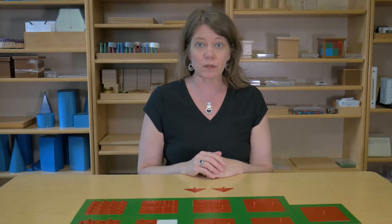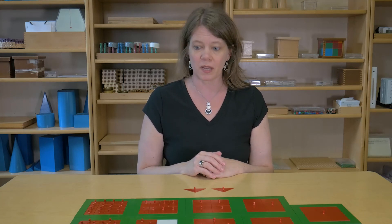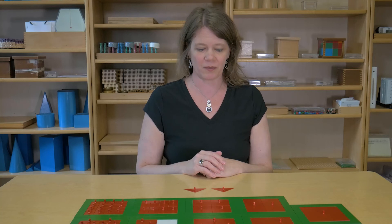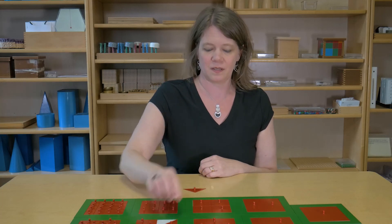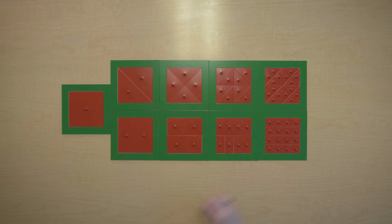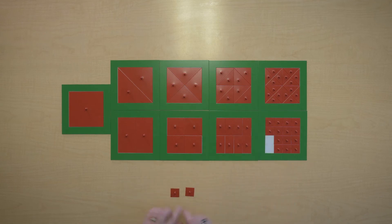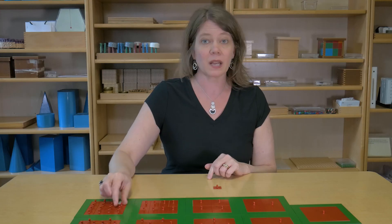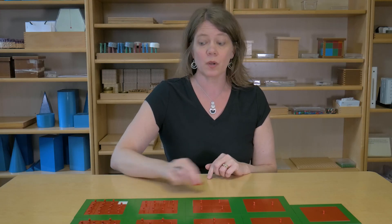I wonder if you could find two congruent figures. These are congruent. Maybe you'd like to trace and color some congruent shapes and we could even make a booklet.